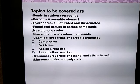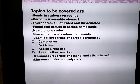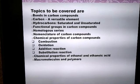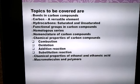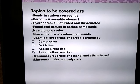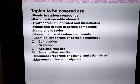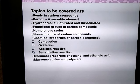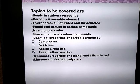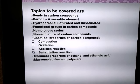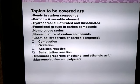The topics we are going to cover in this chapter are the covalent bonds that are formed in carbon compounds, carbon as a very versatile element, types of hydrocarbons — saturated and unsaturated, functional group in carbon compounds, homologous series, IUPAC nomenclature of carbon compounds, combustion reaction, oxidation reaction, addition reaction, substitution reaction. We will also study the chemical properties of ethanol and ethanoic acid, and finally macromolecules and polymers.